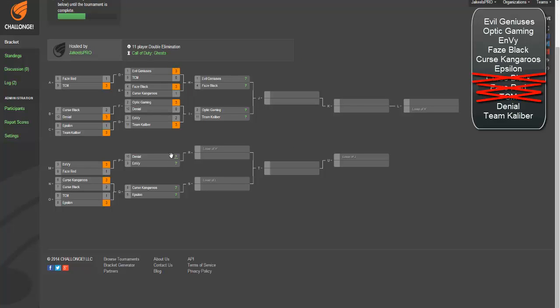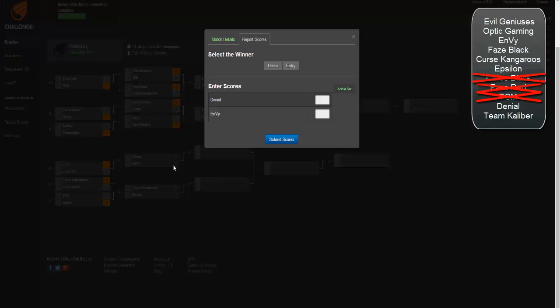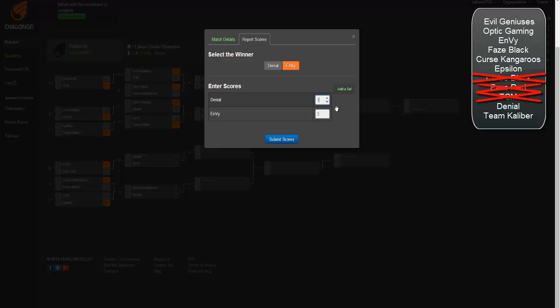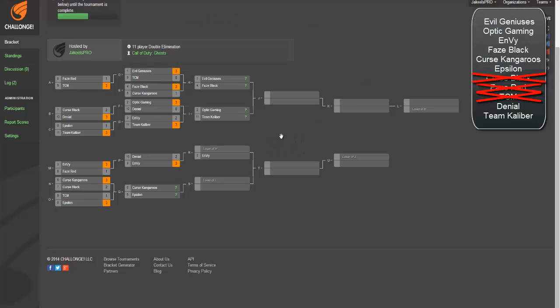Now we're going to move down to Denial versus Envy. Envy, number three seed, they should clean that up pretty easy against Denial. Sorry guys, you're going to go out. But Denial, I think Envy's going to lose the search. They're going to get the Dom, these guys are going to get the search, they could get the Blitz, and then Envy should finish out the last search. That could be a close series.